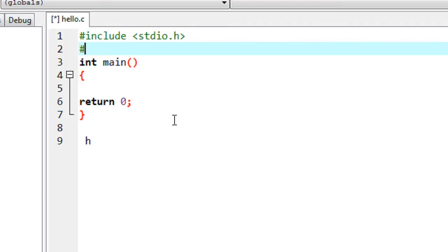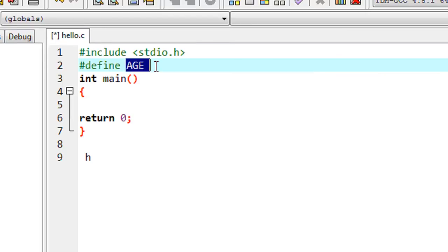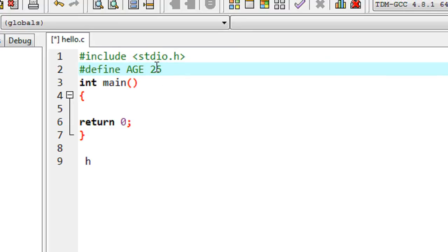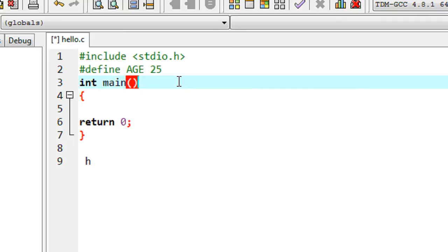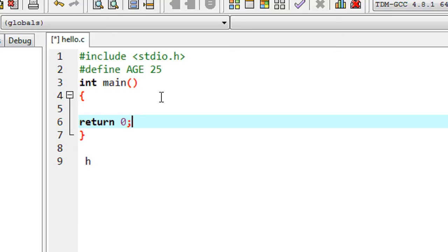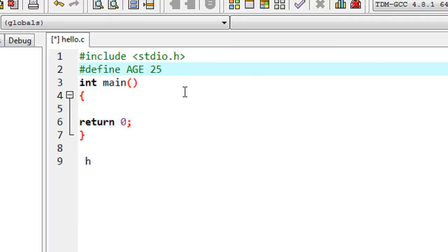Here is the syntax for defining a macro in a C program. First you put the hash symbol, then the keyword 'define' — #define is used to define a macro. Here I'm defining the first macro and naming it 'H'. This is called the macro template. I provide the value 25 for this macro — 25 is the macro expansion. There is no need for a semicolon after this because it is not a statement, it is just a macro definition.